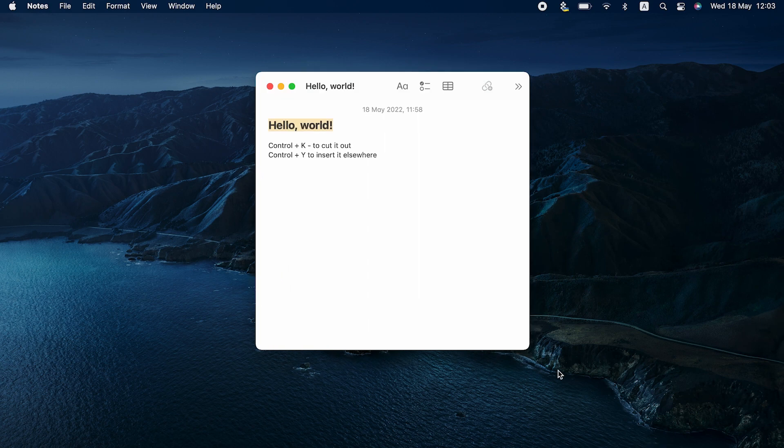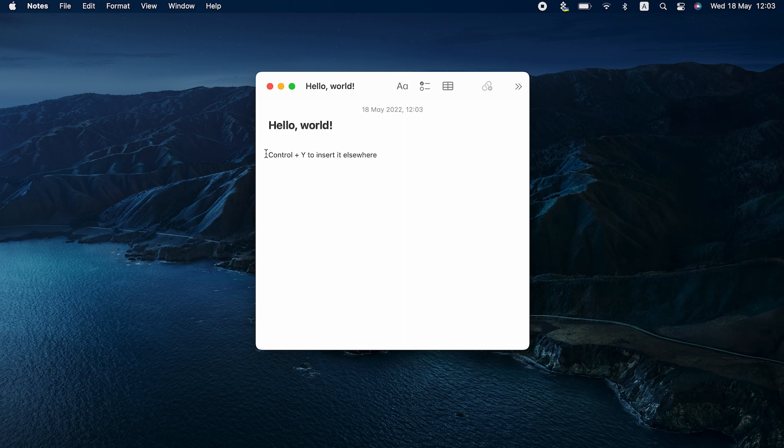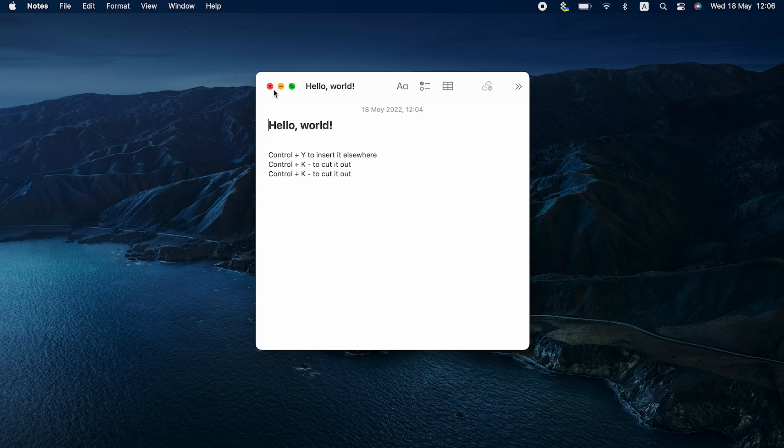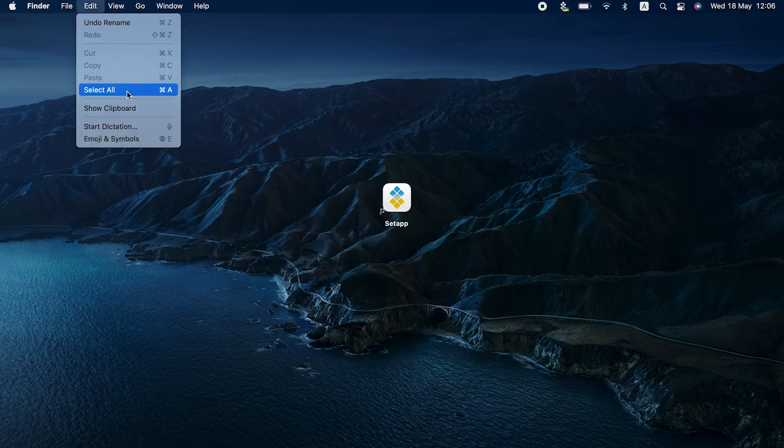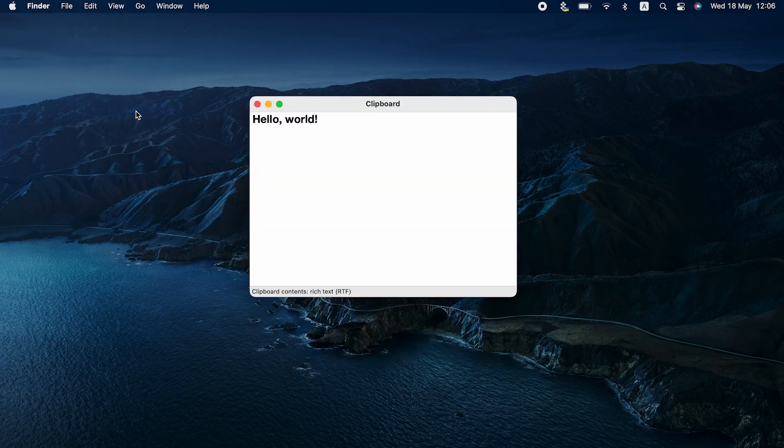you can simply use the cutout tool built in your Mac OS, make a selection and hit Control plus K to cut it out, and then use Control plus Y to insert it elsewhere. This preserves what other info you have in your Mac clipboard. So basically, you have double the clipboard with this hack.